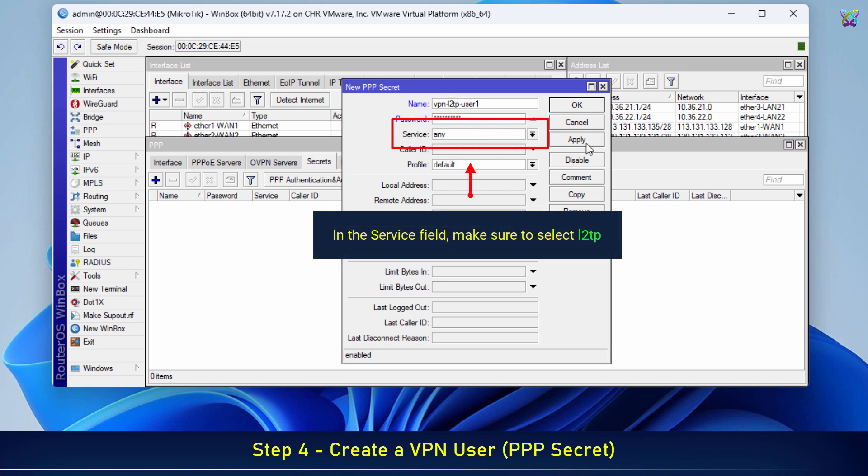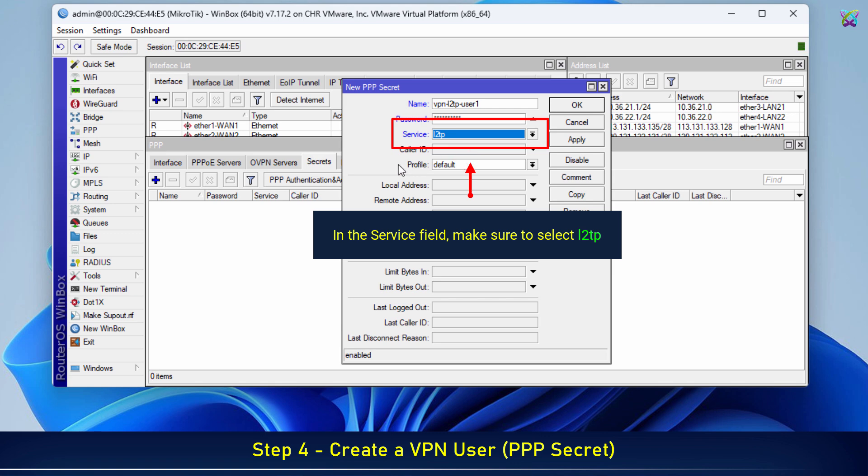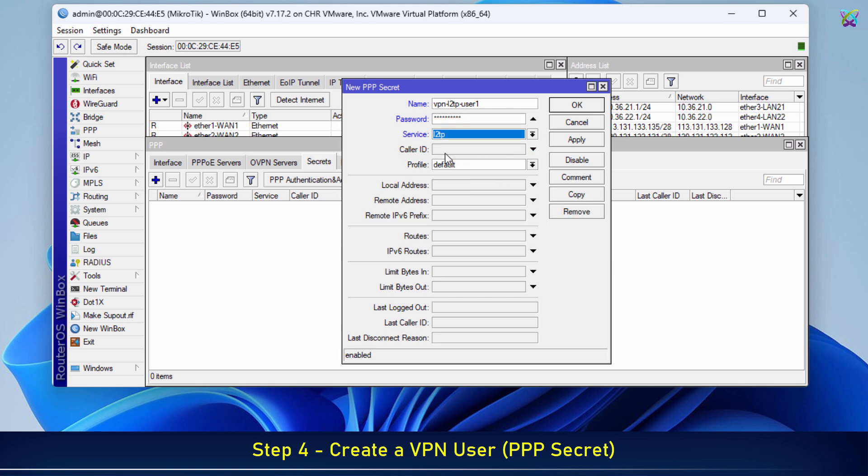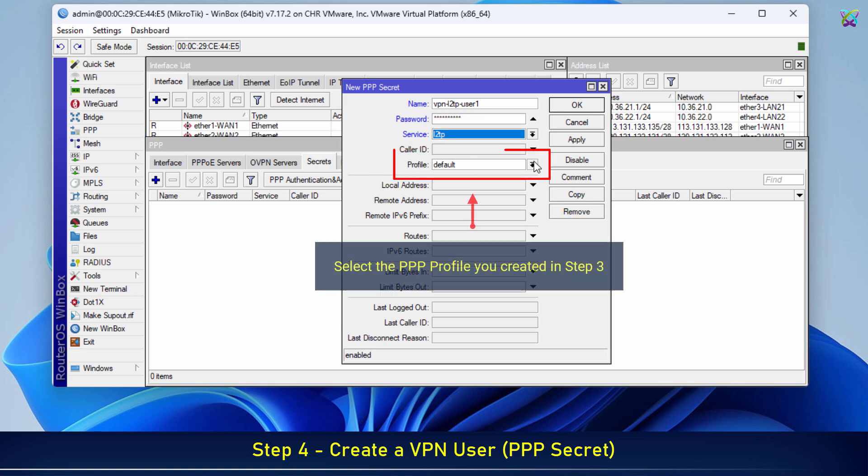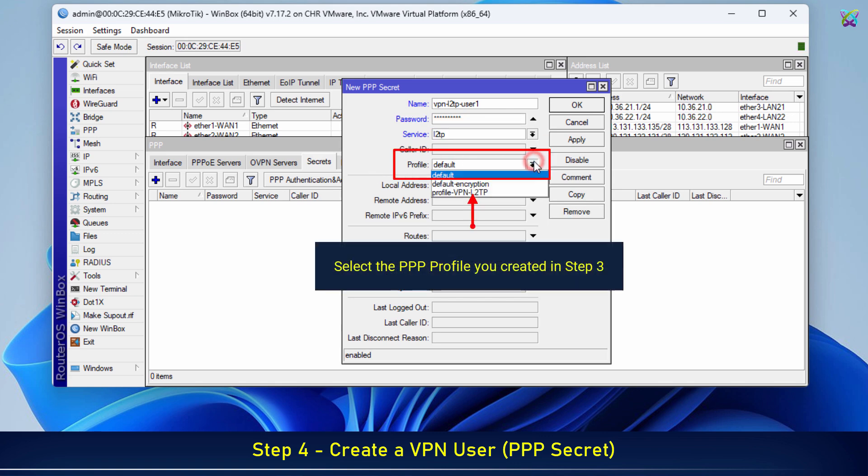In the Service field, make sure to select L2TP. Select the PPP profile you created in Step 3.